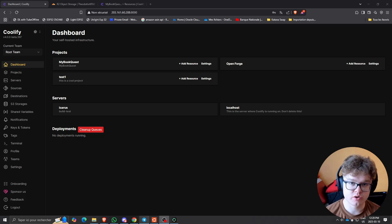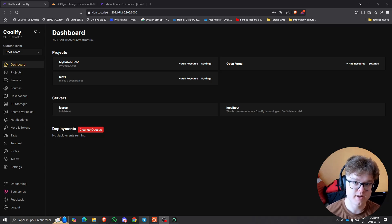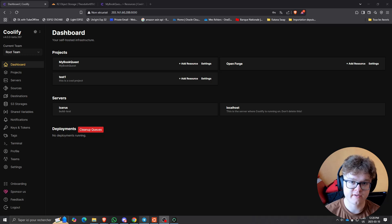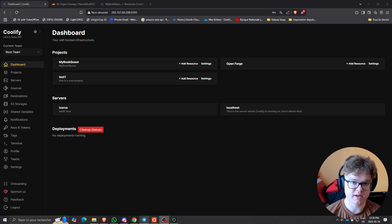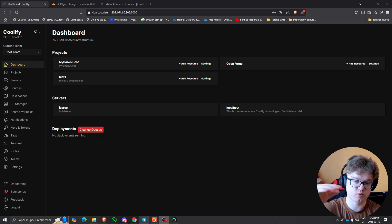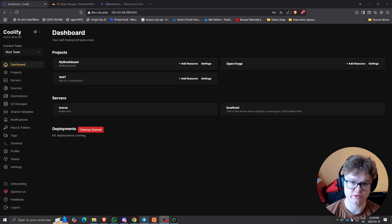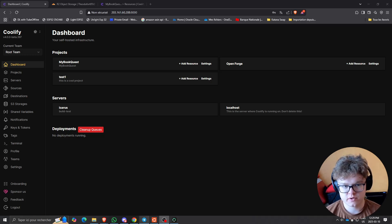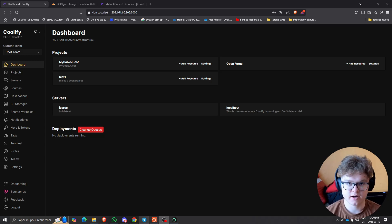Hey guys, today I'm going to show you how we can fully back up and restore your whole Coolify instance. At the end of the video you're going to have a backup of your Coolify instance restored on a new server. Let me show you how to do this.